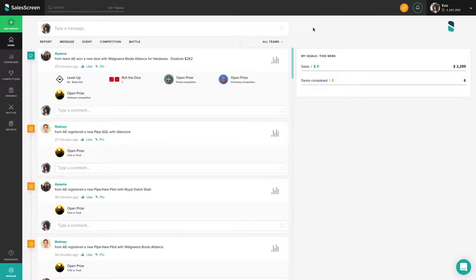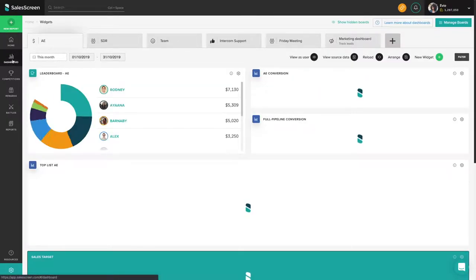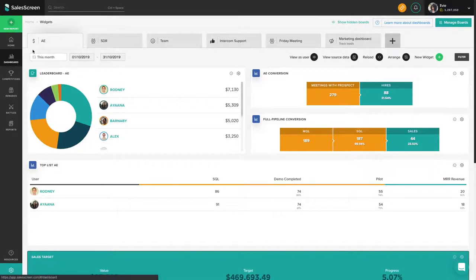To get started, click the dashboard link located in the left-hand menu. Once you are in the dashboard area, click the manage boards link.